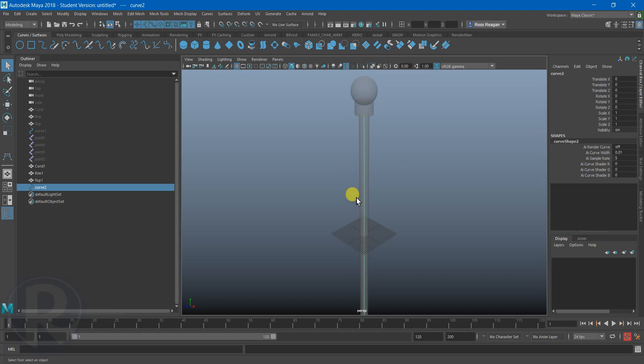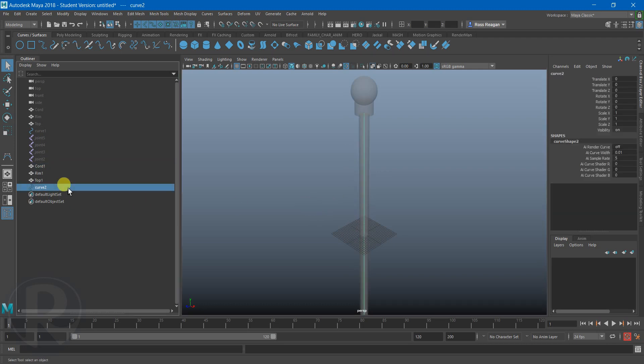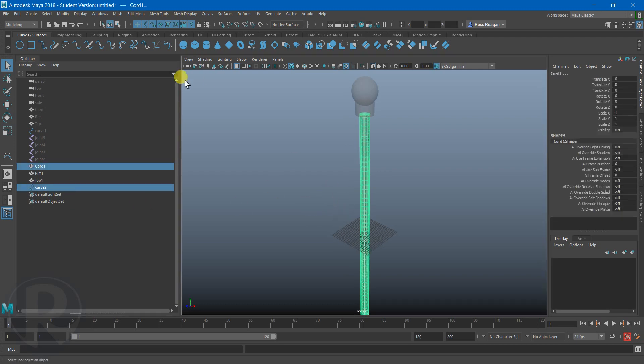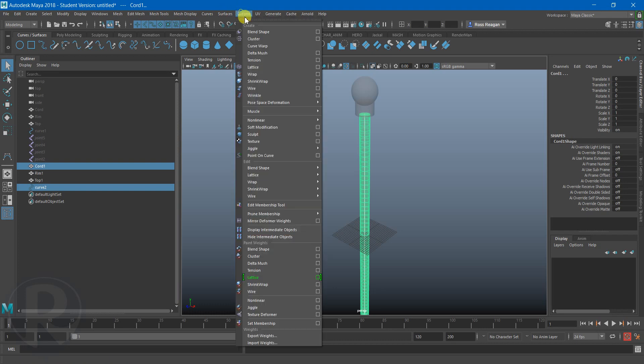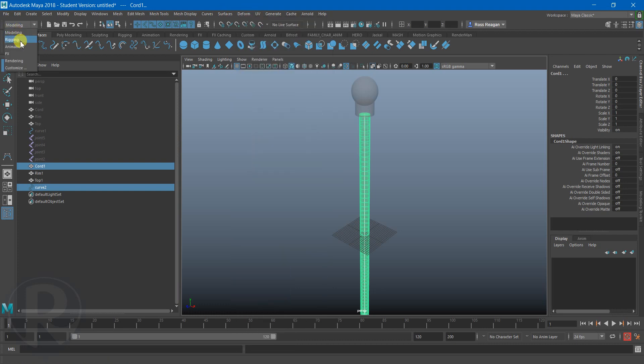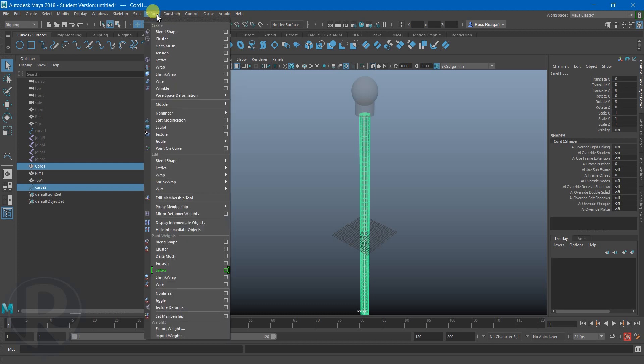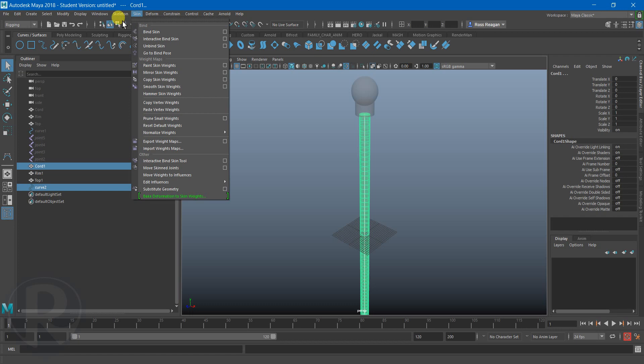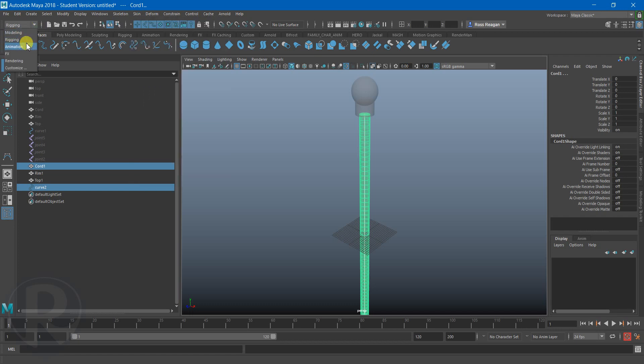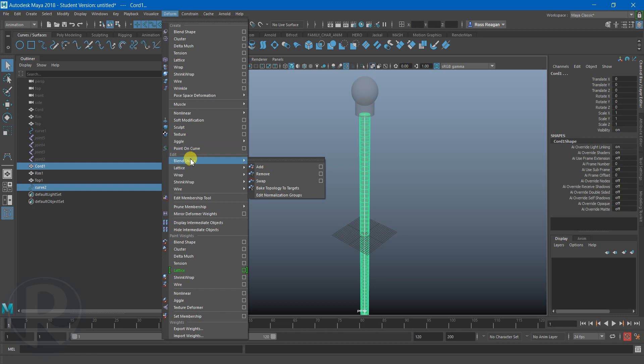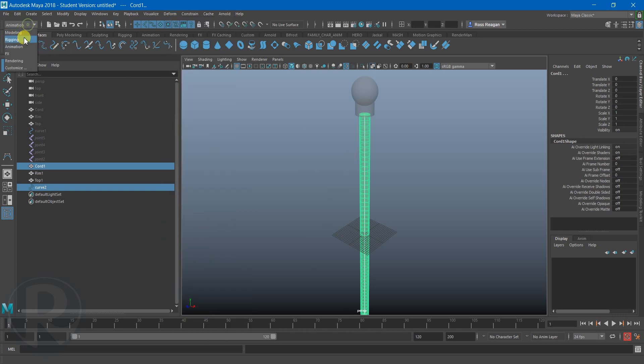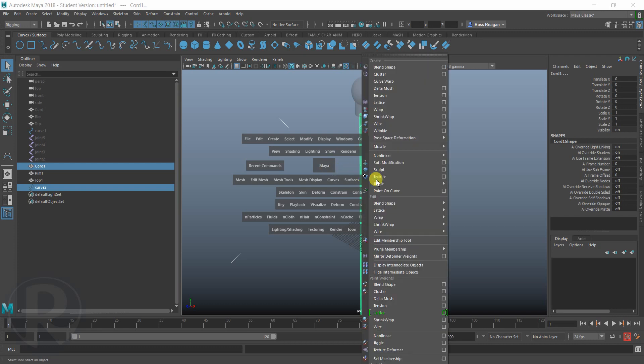So now what I can do is I can grab this and then grab the geometry and say curve warp and there's no options. Now, be careful because for some reason this curve warp only appears in the deformed menu if you are in modeling. If you're in rigging, it disappeared for some reason. And it may be in animation as well. Now of course you could ignore the menus completely and just instead hold down the space bar and then look forward to form and then you can find the curve warp there.